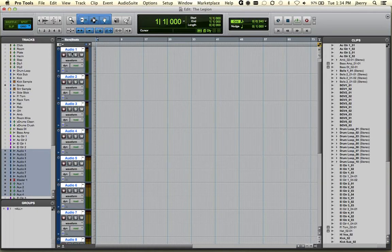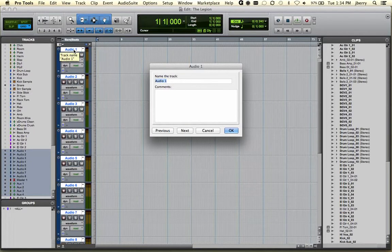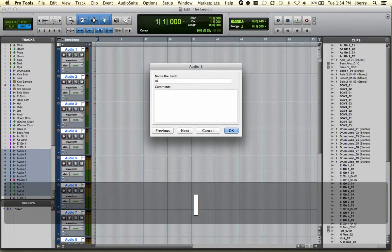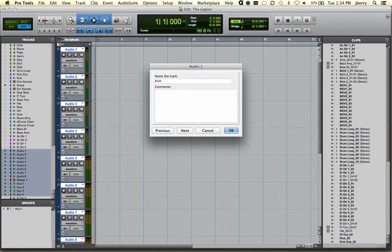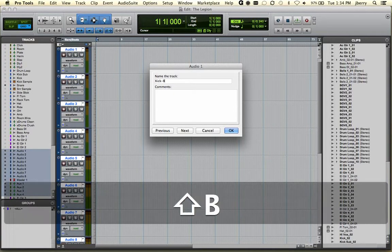To rename a track, double click on the track name. And you'll be prompted with the name track dialog box. We'll go ahead and just call this kick. And I already know I have a track called kick, so we'll call this kick B.